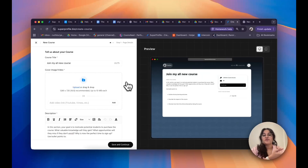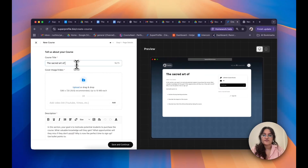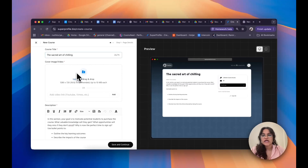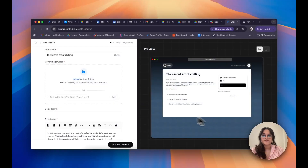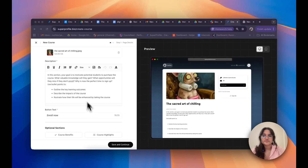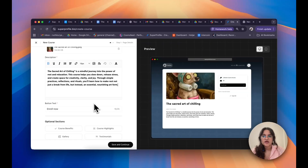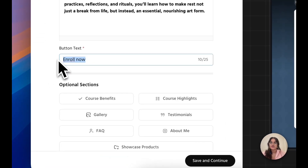I'm going to start off by filling in my page details, starting with my course title. I'm going to title it "The Sacred Art of Chilling." After which, I'll go ahead and upload a cover image or a video through a link. Then I'll give a brief description of my course. Once I've done that, I can go ahead and define my call to action button — I'm pretty satisfied with "Enroll Now," so I'm going to leave it at that.